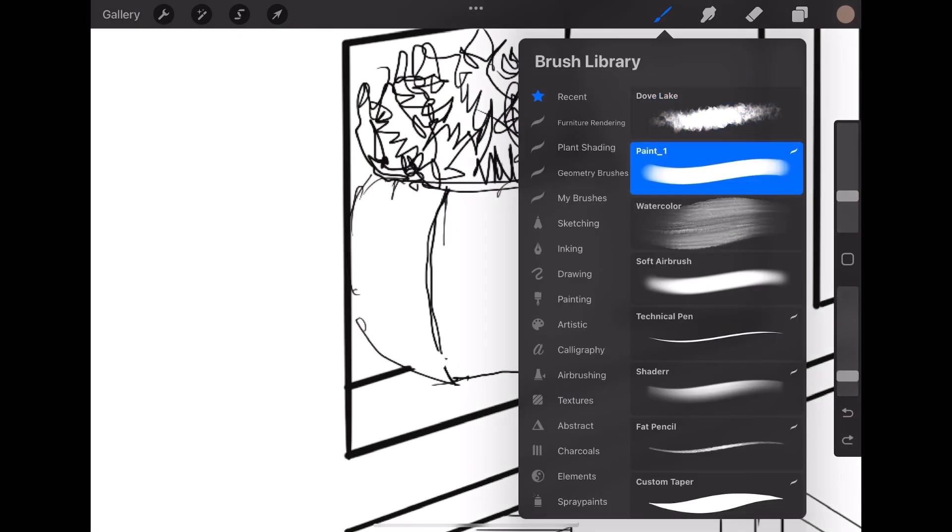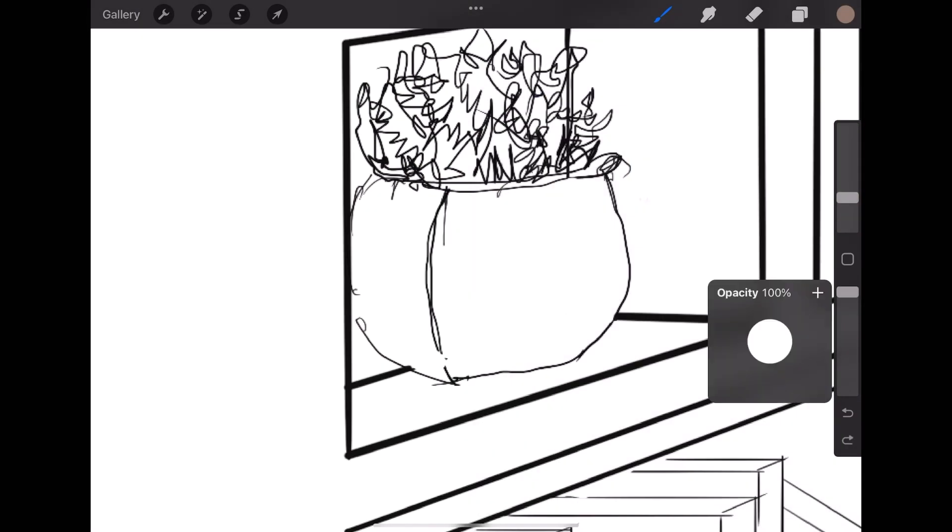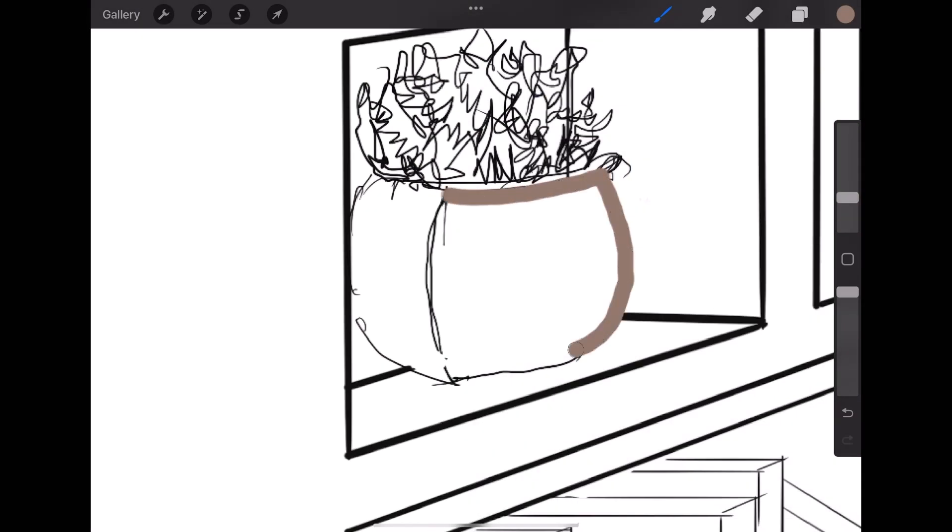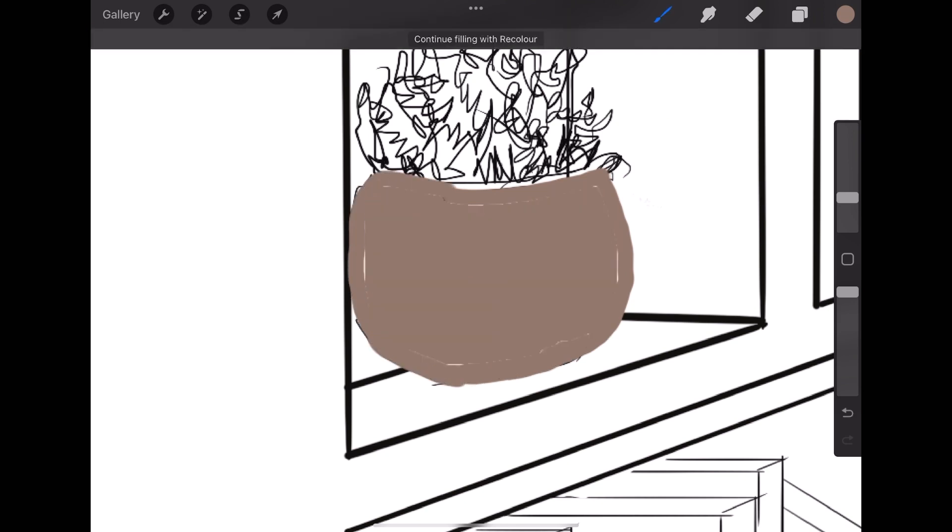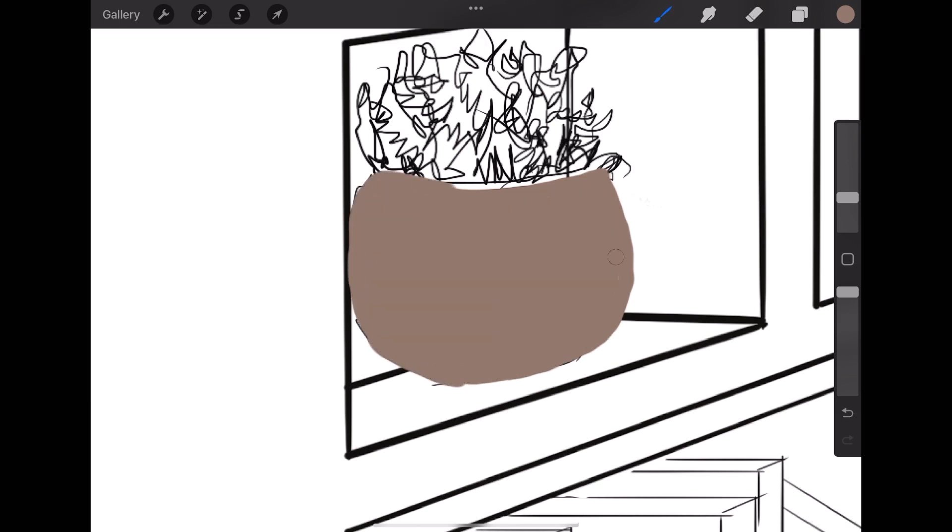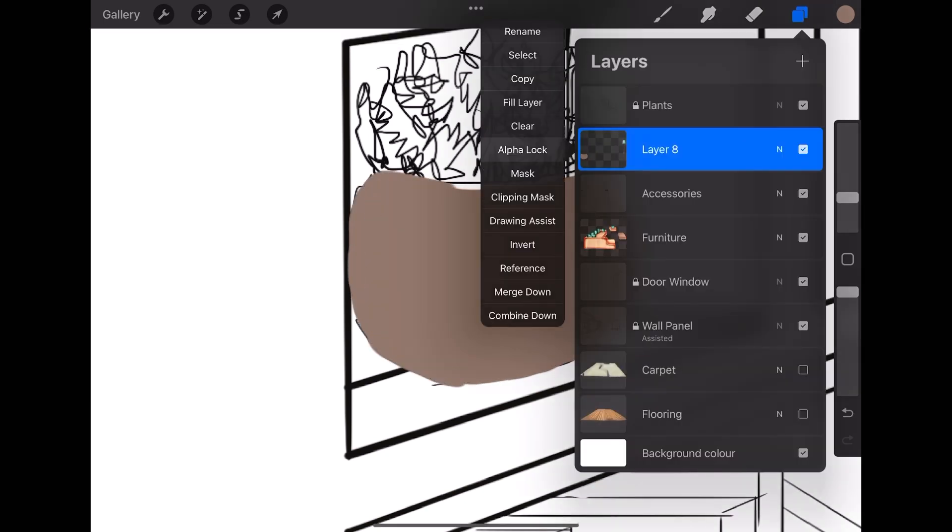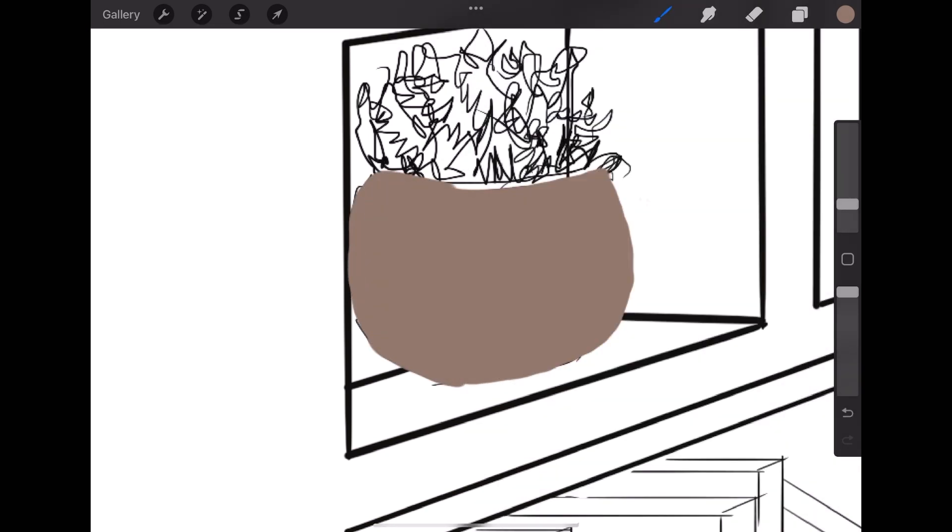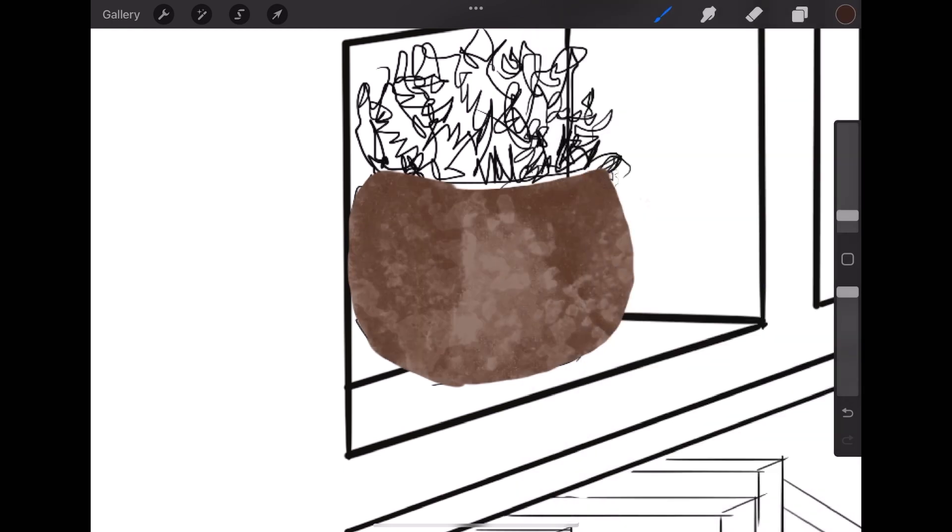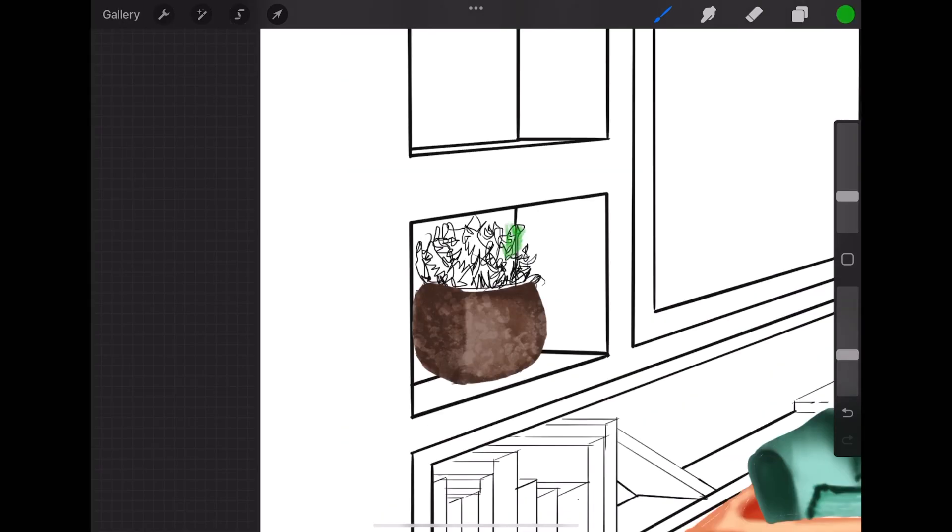Now on a separate layer you can render accessories and artifacts following the same steps. That is, create a layer, choose brush, apply base color, then choose alpha lock and add highlights and shadows.